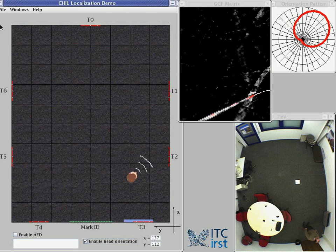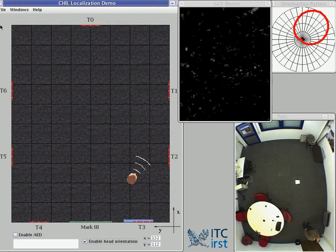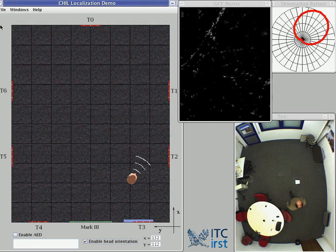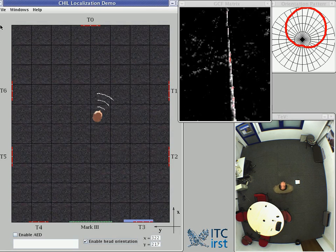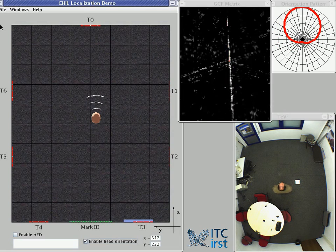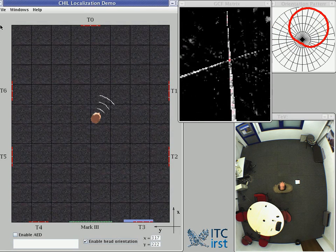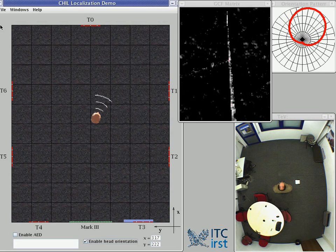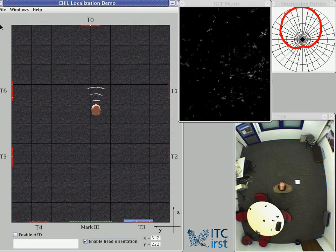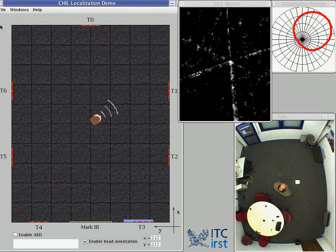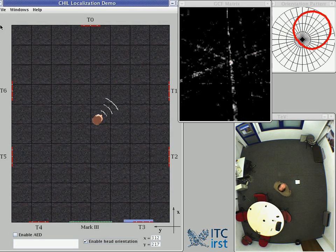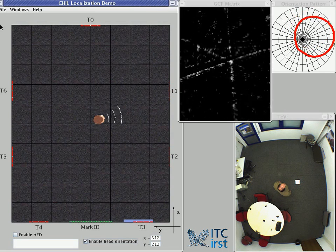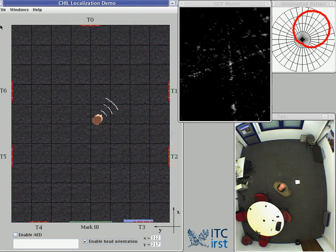Now I change position and here I am at the center, speaking in direction north toward T0. Now I am speaking in direction north-east between T0 and T1.